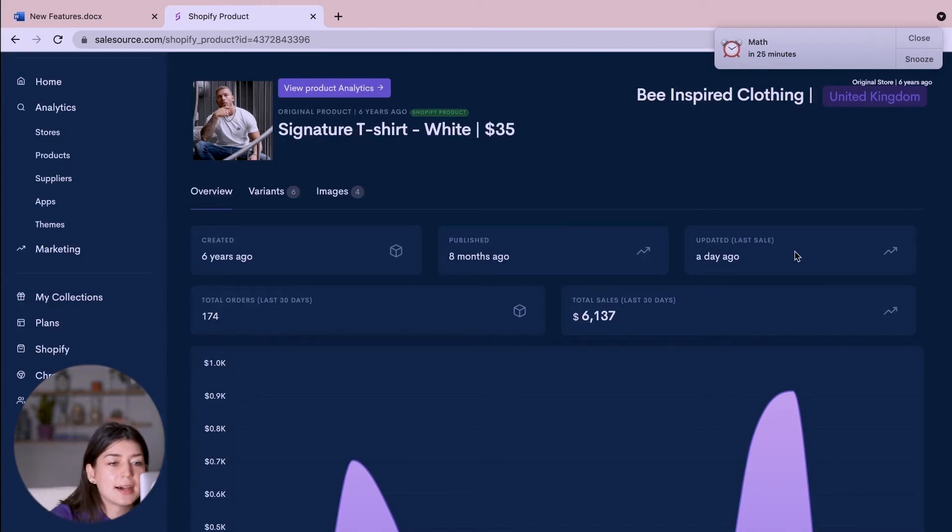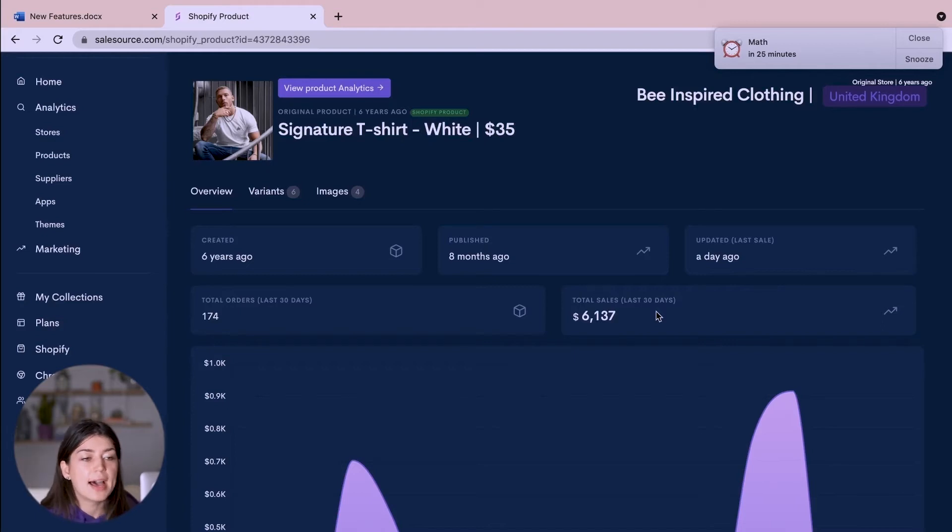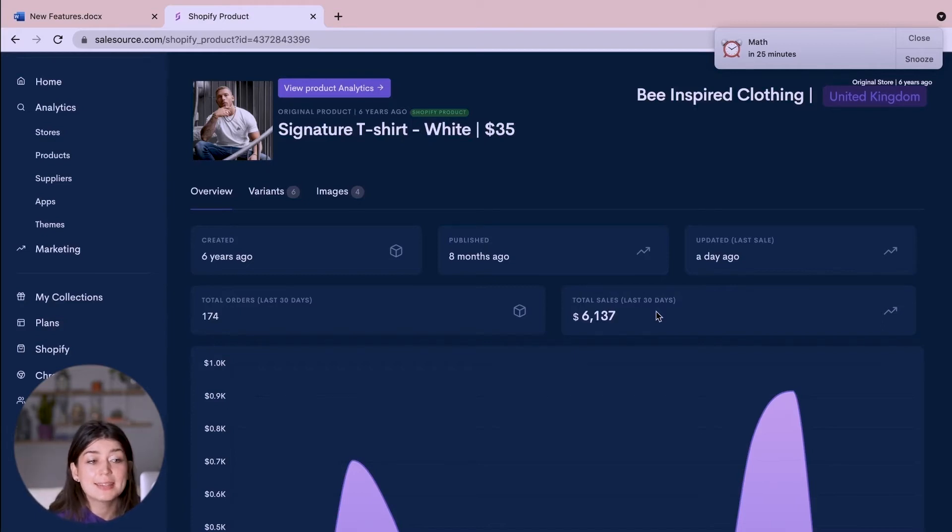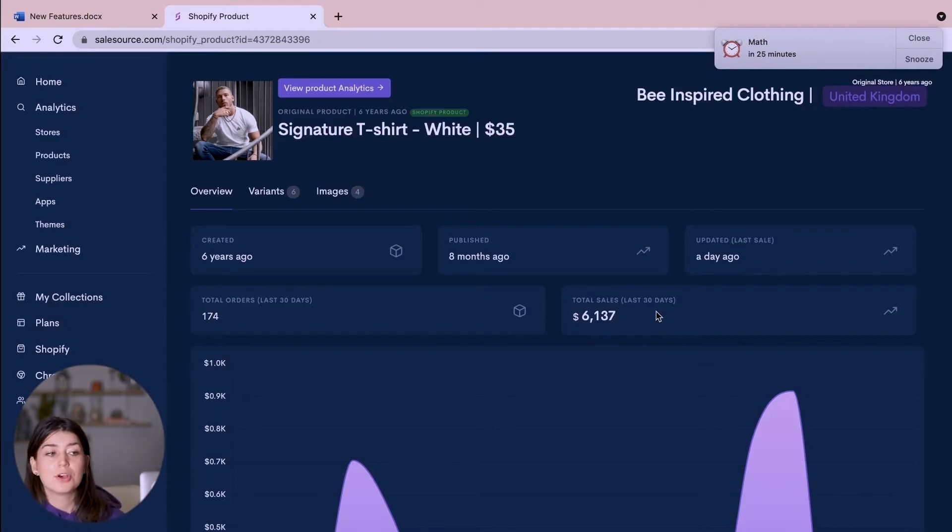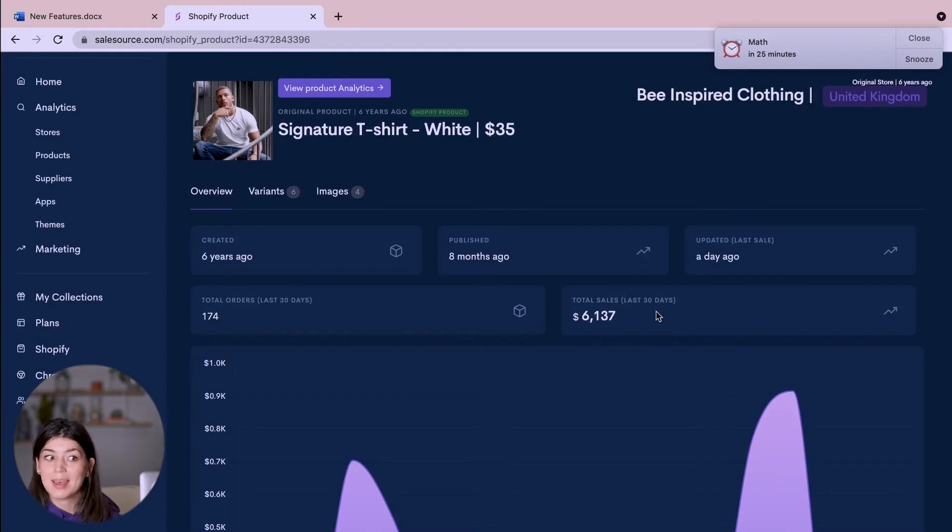They have had $6,137 in sales in the last month so I know what I could be aiming for if I was selling this t-shirt. Not straight away but I can see what is possible.